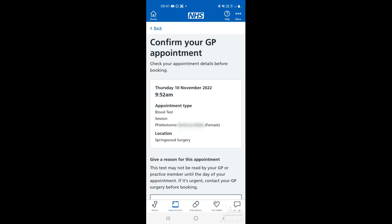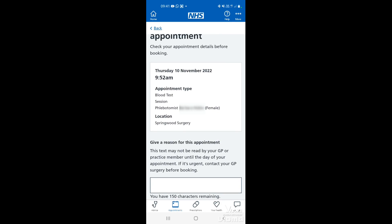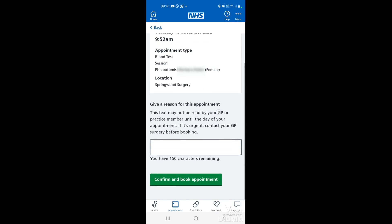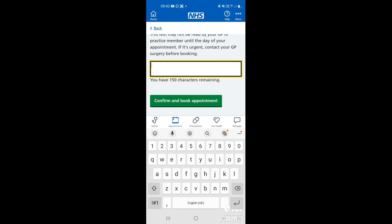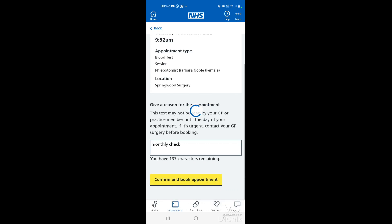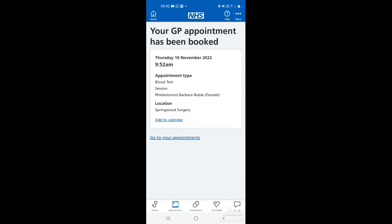This is where you'll confirm your GP appointment. It will show you the appointment type and who that session is booked with. You'll need to give a quick reason for the appointment — you only have 150 characters, so just put something brief in there. Once you've done that, tap confirm and book appointment, and that will confirm your GP appointment has been booked.